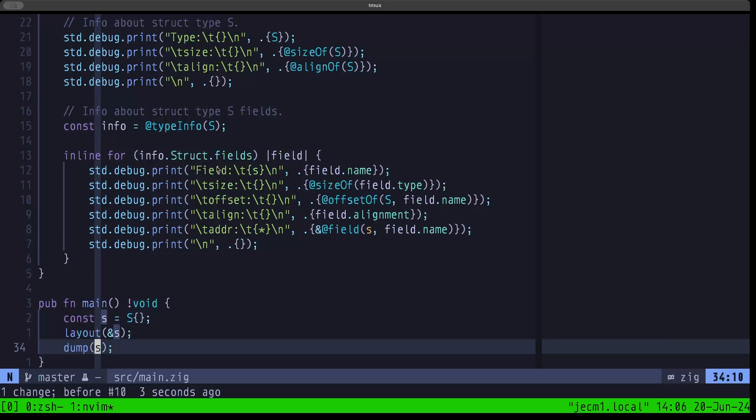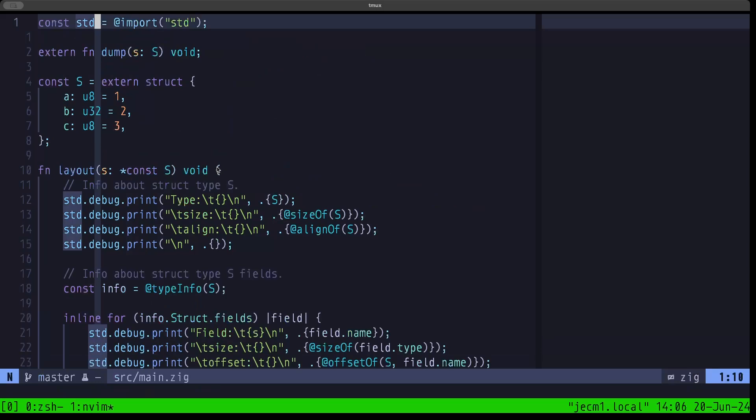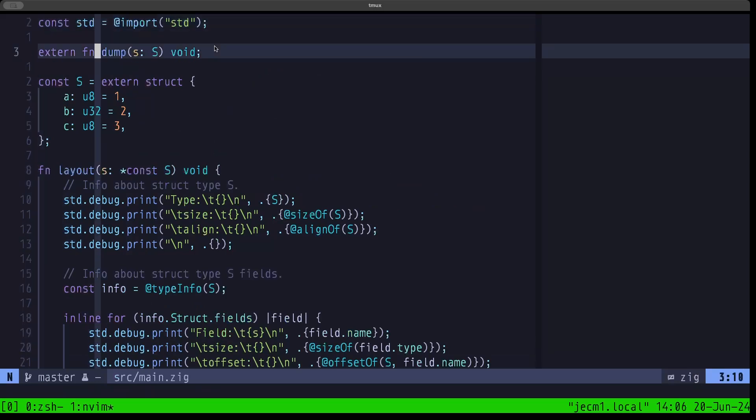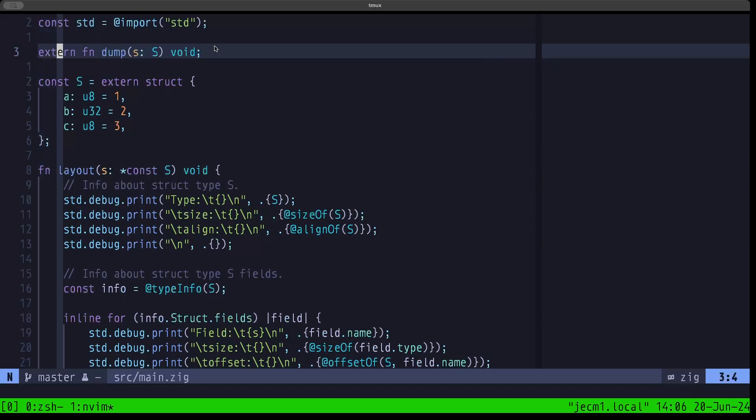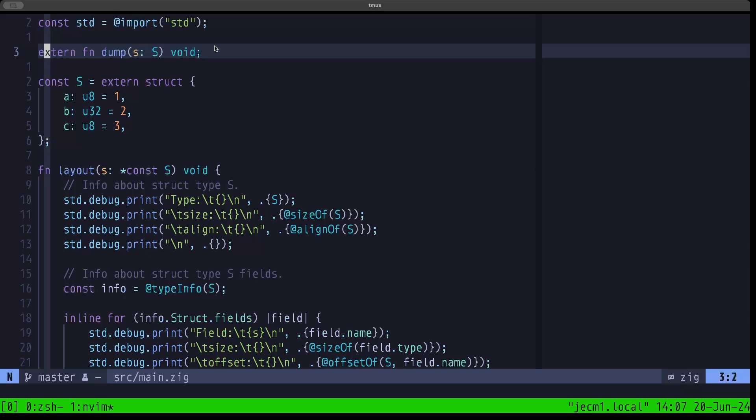We are calling this function dump here, passing in the parameter, the argument in this case, S. If we go up here to the top of the file, you're going to see that we are defining this dump function here as an extern function. We have the extern keyword here once again, but this time it comes before what would normally be a function definition in Zig with the fn keyword. Putting extern before it, you're basically saying that this function is defined externally, and in most cases we're talking about interoperability with C.